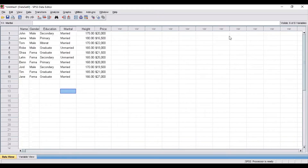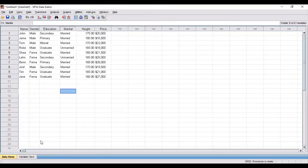Now the task is to input the data in SPSS. Data is imported in the data view. This is the data view file and the data is imported over here.